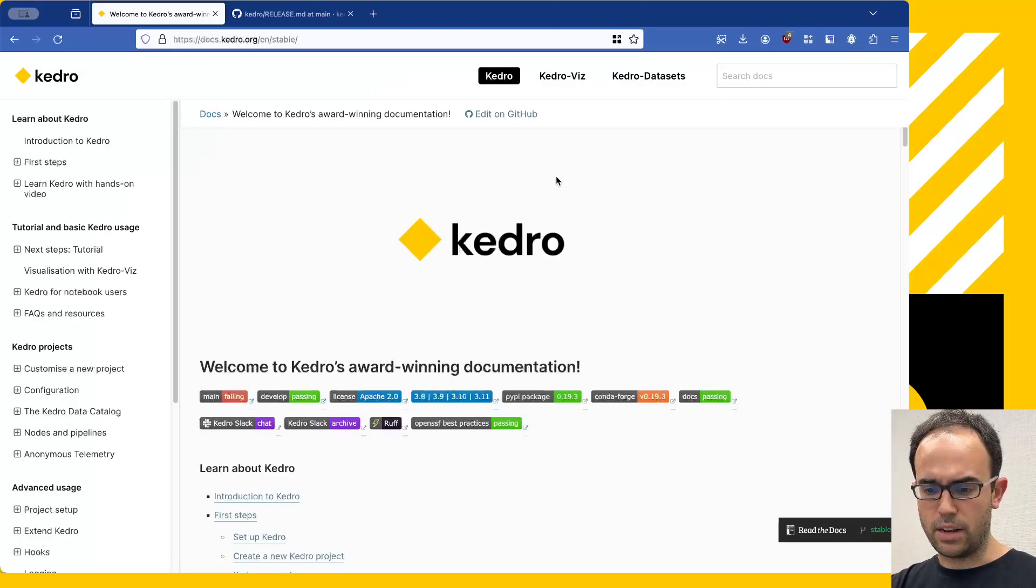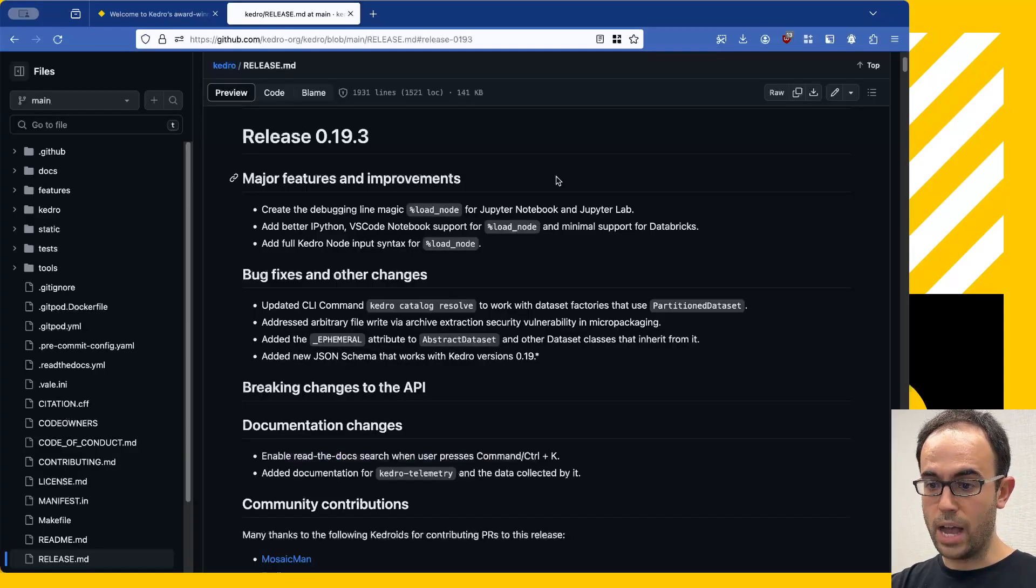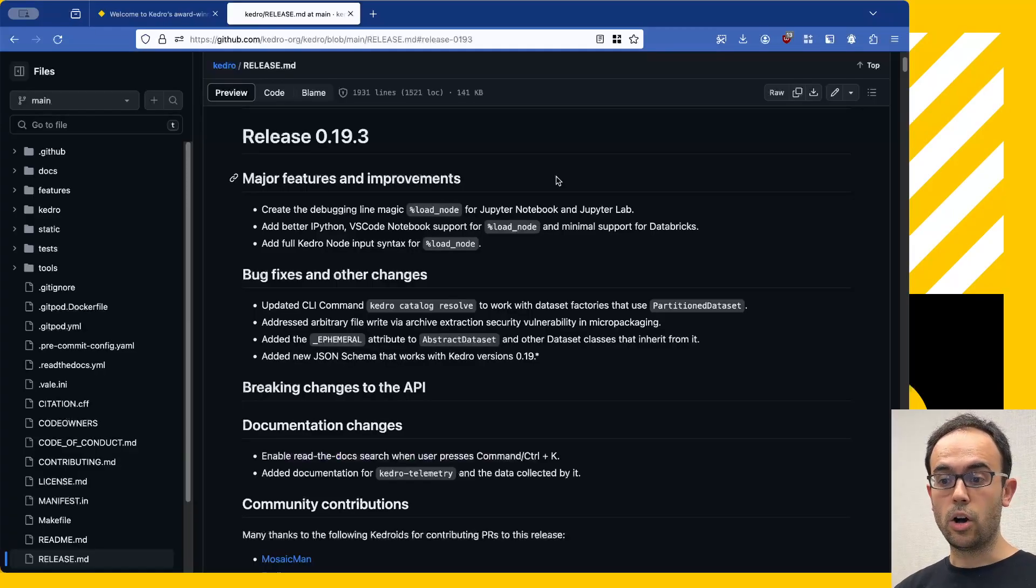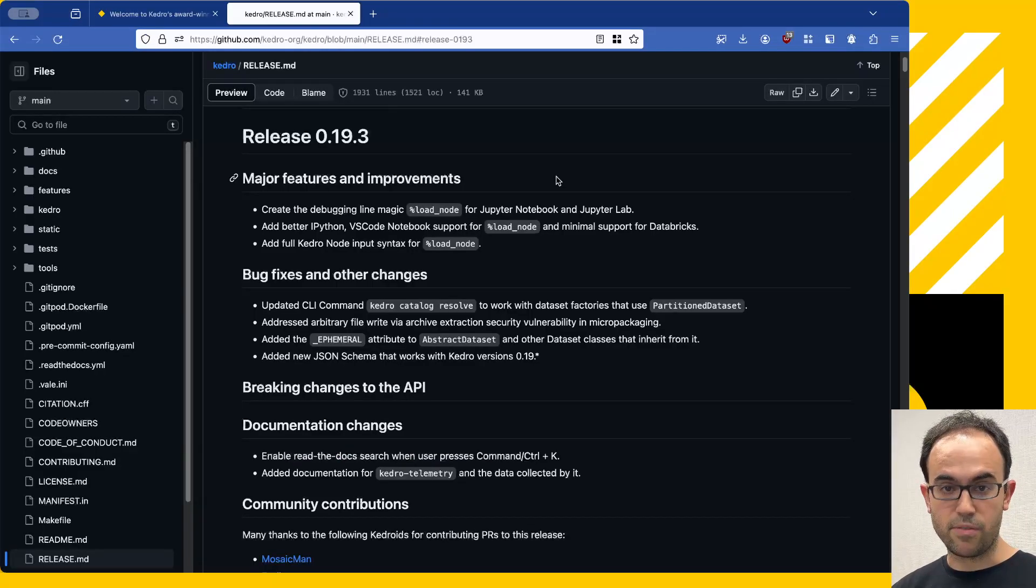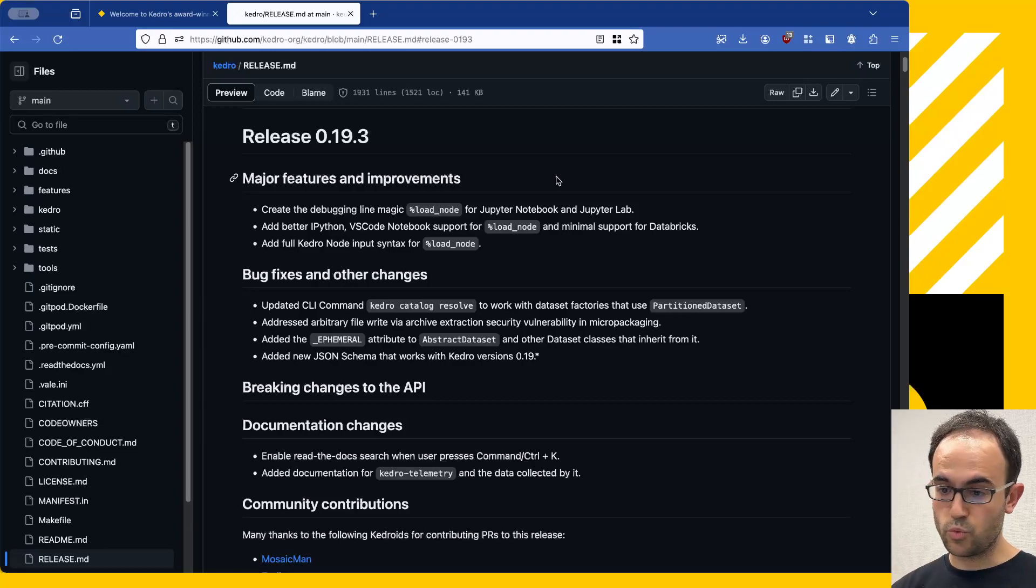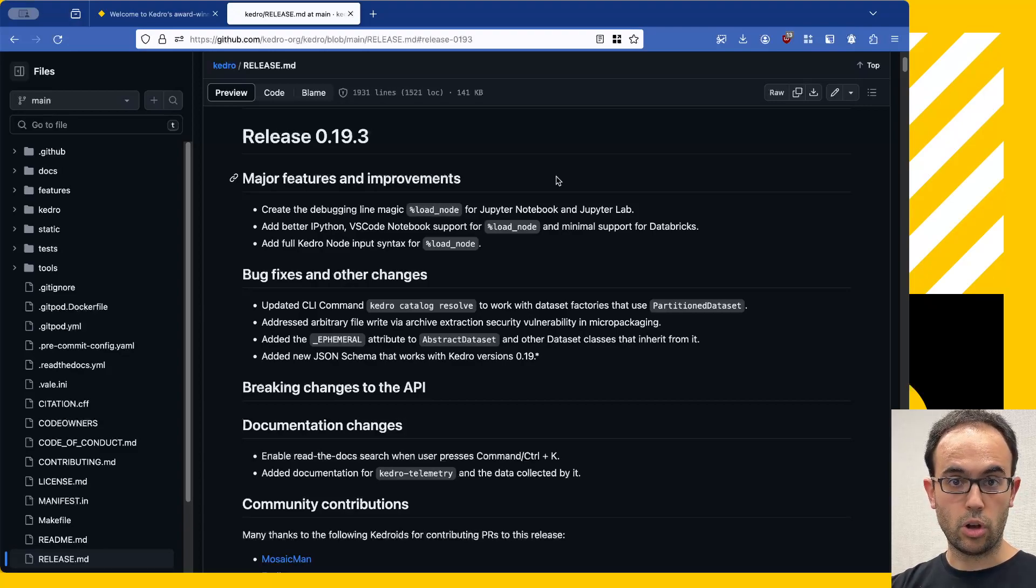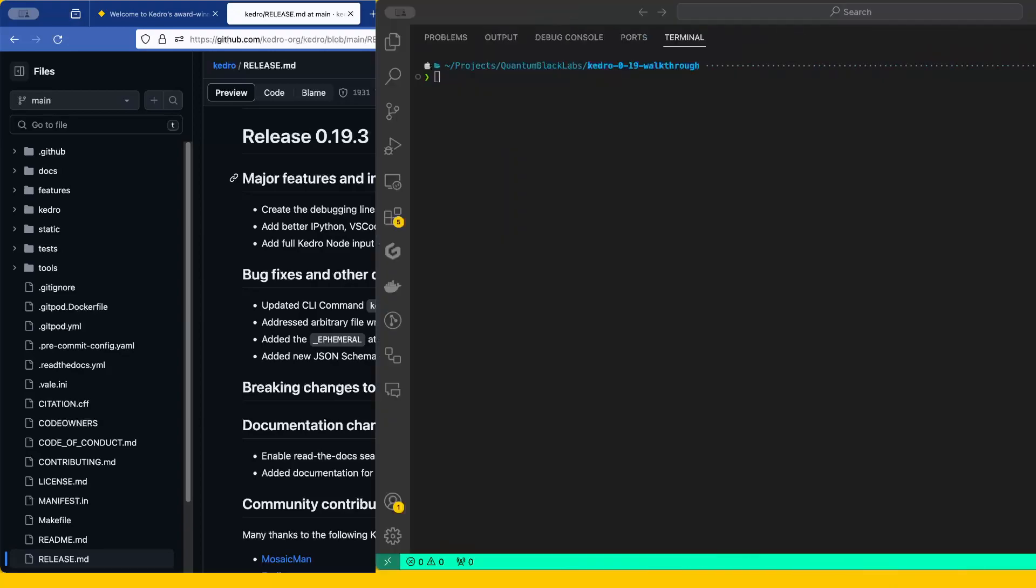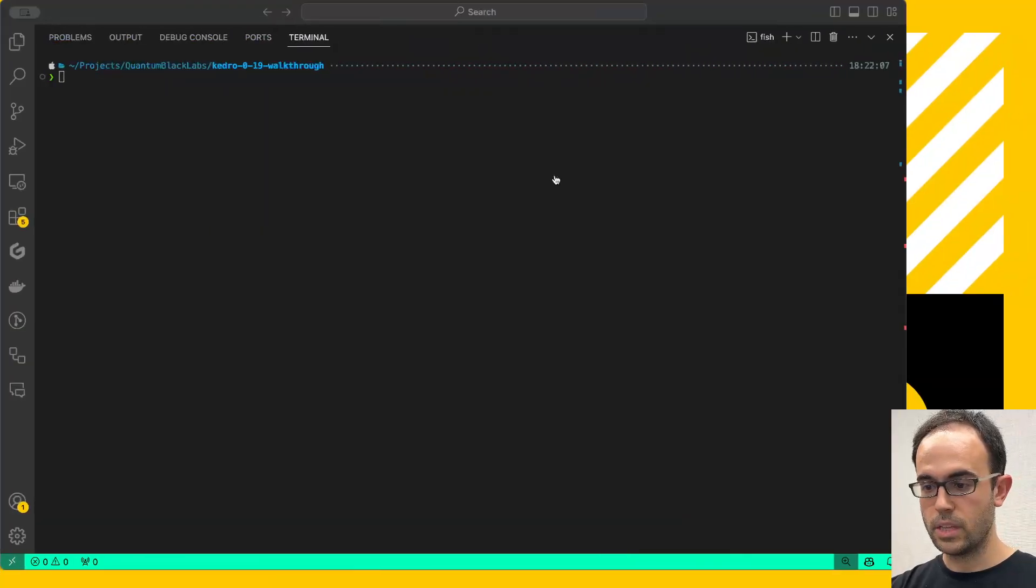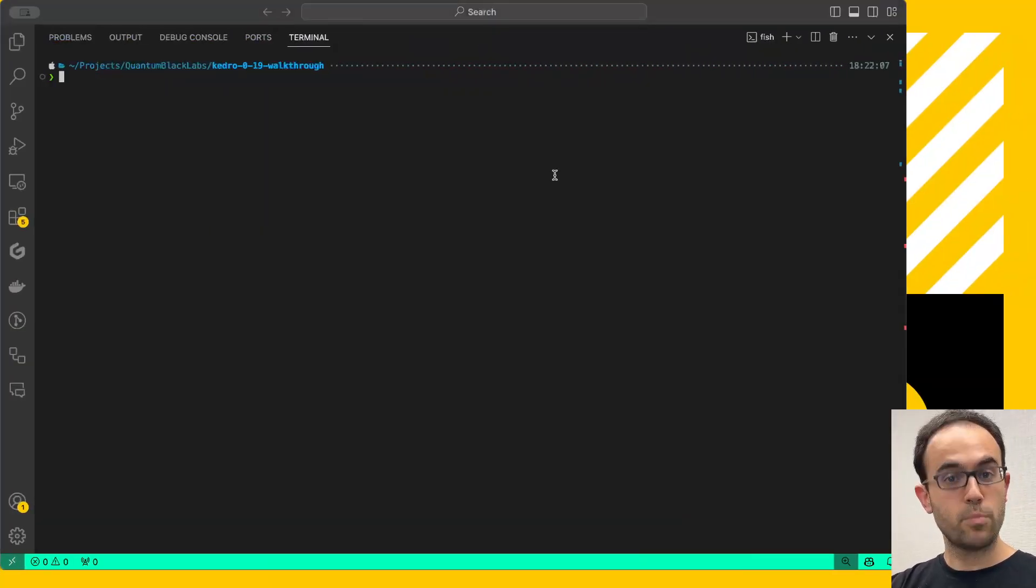About the code itself and the new features, you have the full release notes on the release.md file that you can find in the repository, and you can read it for yourself. There's lots of good information in there, and as I was saying, I'm going to focus on a few specific things. First of all, let's explore the new project creation flow.